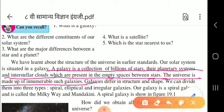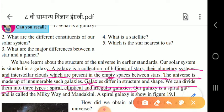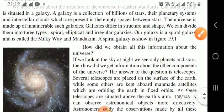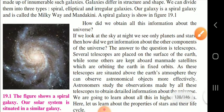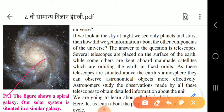Galaxies can be divided into three types: spiral, elliptical, and irregular. Our galaxy is spiral and it is called the Milky Way, also known as Mandakini. These are all important points. The figure shows a spiral galaxy - our solar system is situated in this same galaxy.